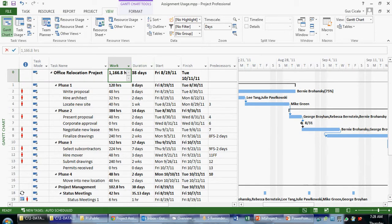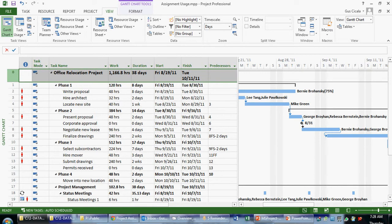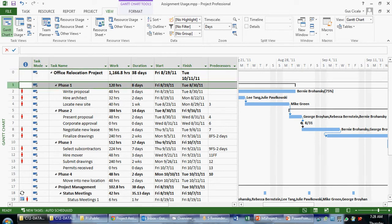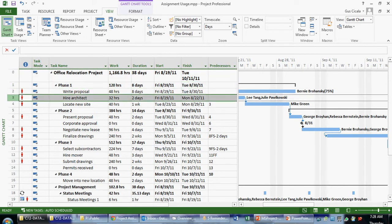So that's one way if I wanted to see the work for the project. In this case, the entire project, or in this case, the work for the phase, or in this case, the work for the individual tasks.